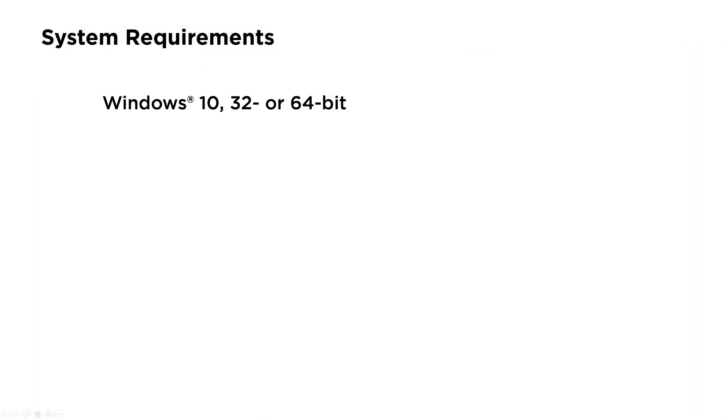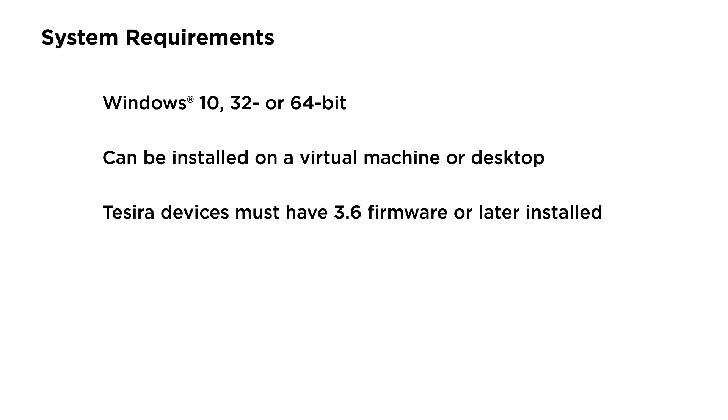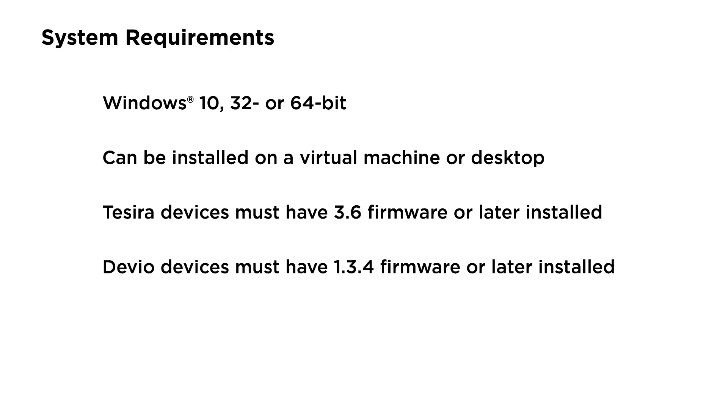System Requirements: SageVue installs on Windows 10, 32 or 64-bit. You can deploy it anywhere you'd like—a virtual machine, a server, or a desktop. TeSira devices need to be running 3.6 firmware or later, and Devio devices need to be running 1.3.4 firmware or later. Oh, and you'll need a web browser.